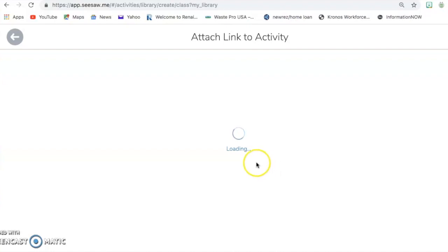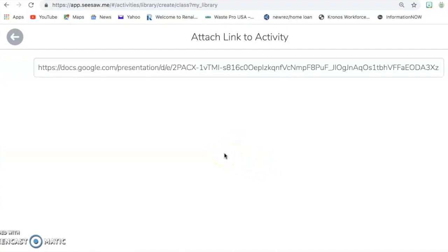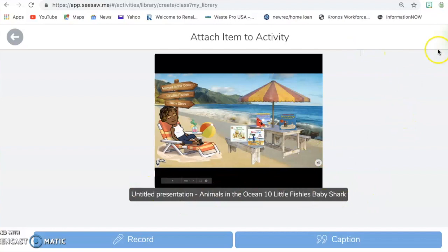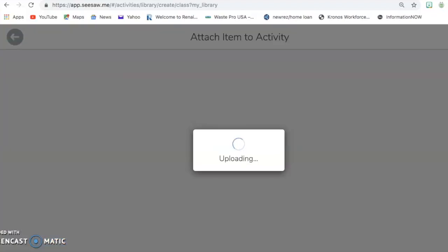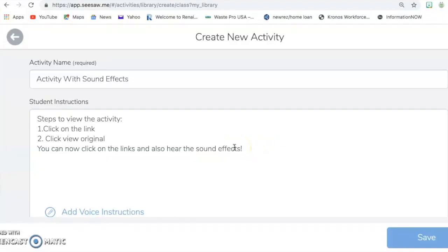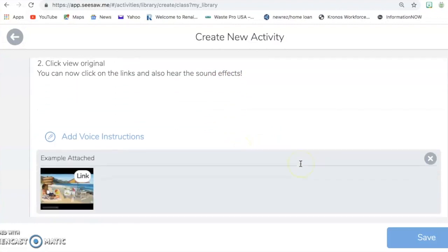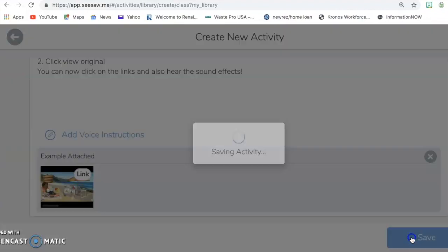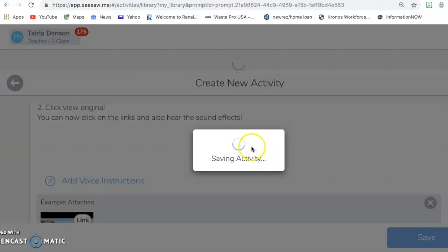And it's loading. OK, and so now it's here. Then you are going to go ahead and click the check. And we're waiting for it to upload. OK, and so once it's uploaded, it is attached there. You're going to click Save.